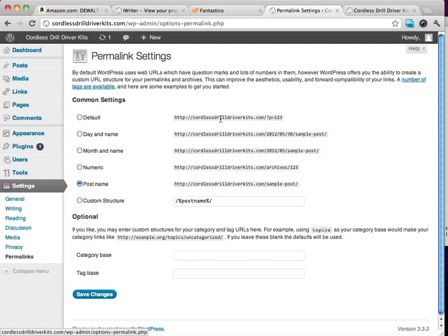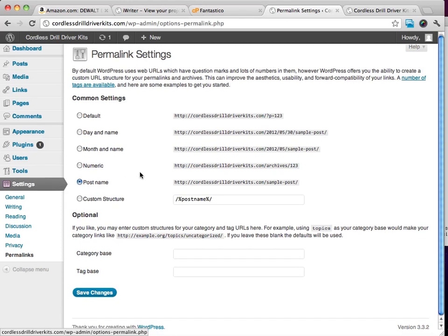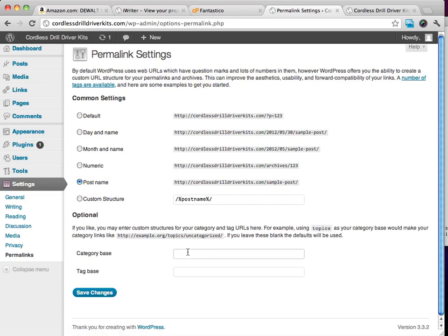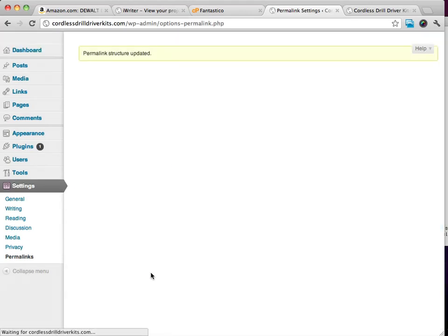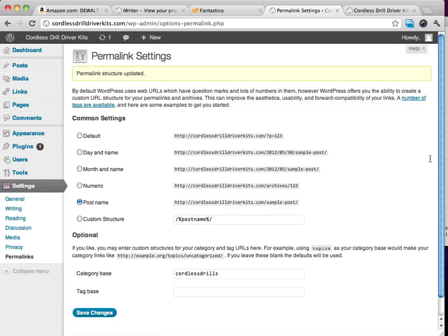You can also have categories if you want. I generally don't use categories and I don't really use tags that much, but we could use category base of cordless drills if we wanted to, or whatever your category is. If you're doing air fresheners, you might want to put a category base of air fresheners. We'll just go ahead and click on Save Changes.